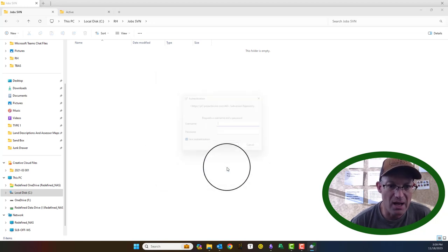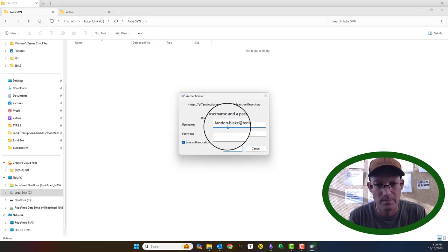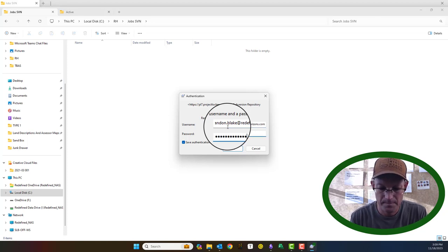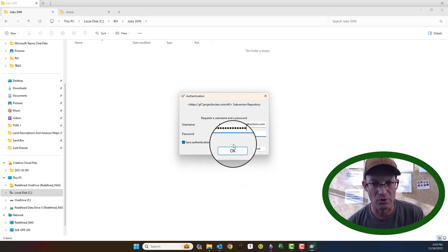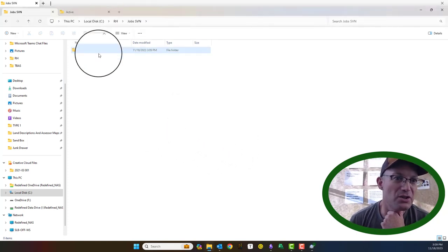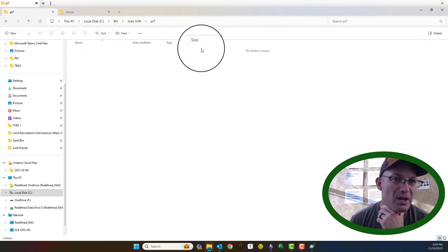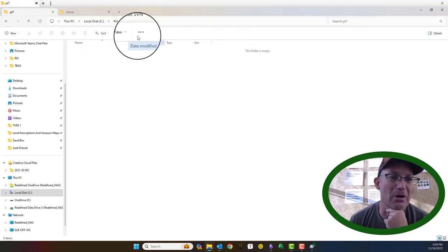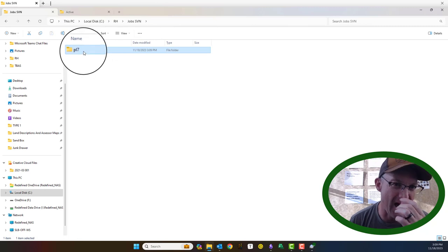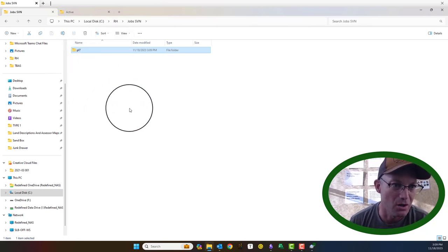So we're going to say okay, and it's going to ask for the username and password, which we will put in and hit okay again. So it just created this folder — the default folder that comes in that repository. We now have a copy of the local repository sitting on our hard drive.